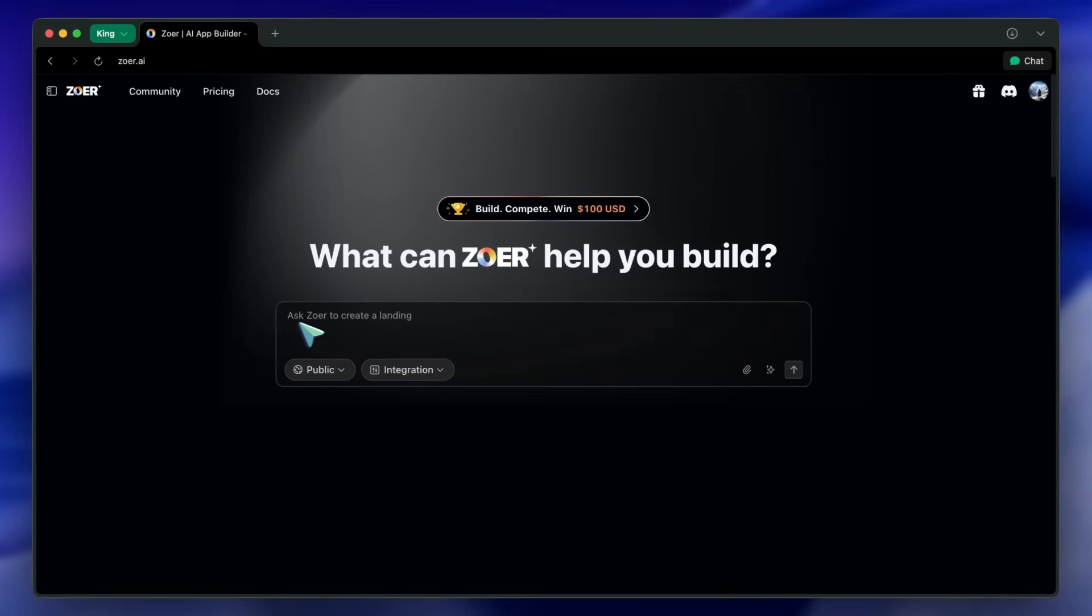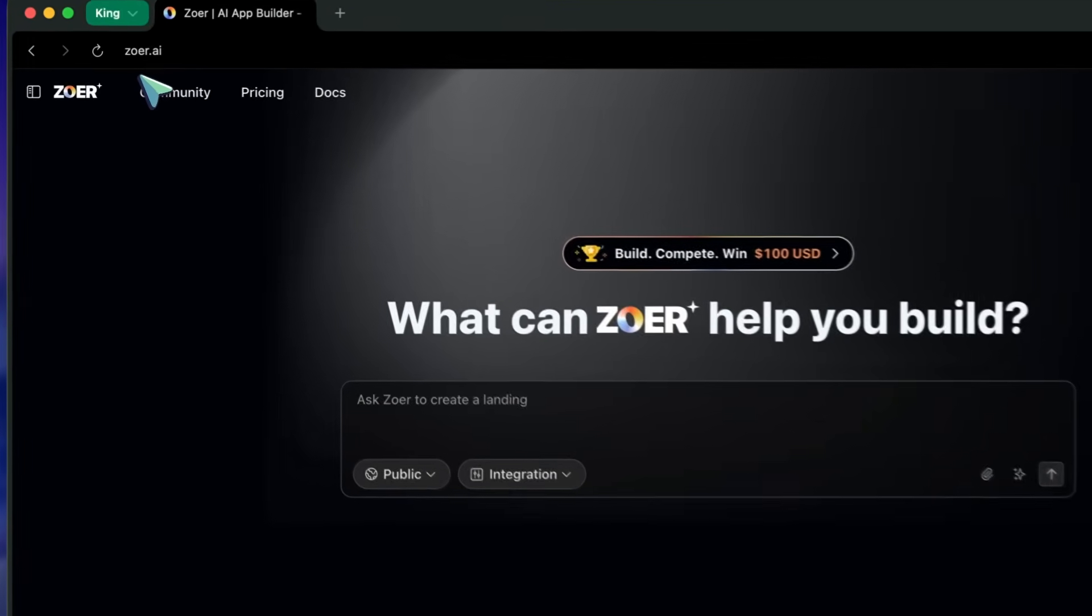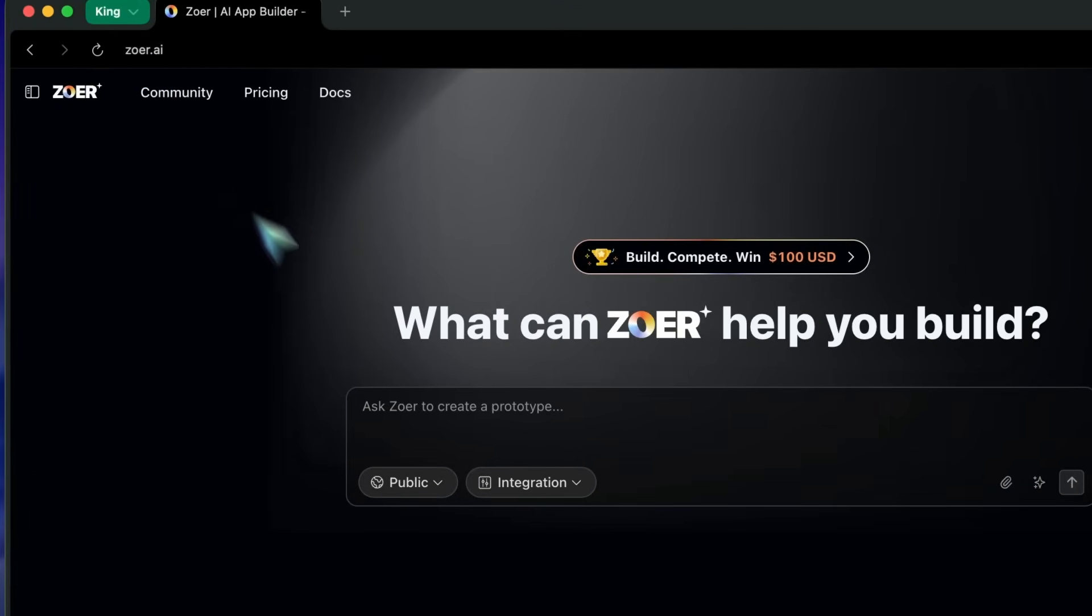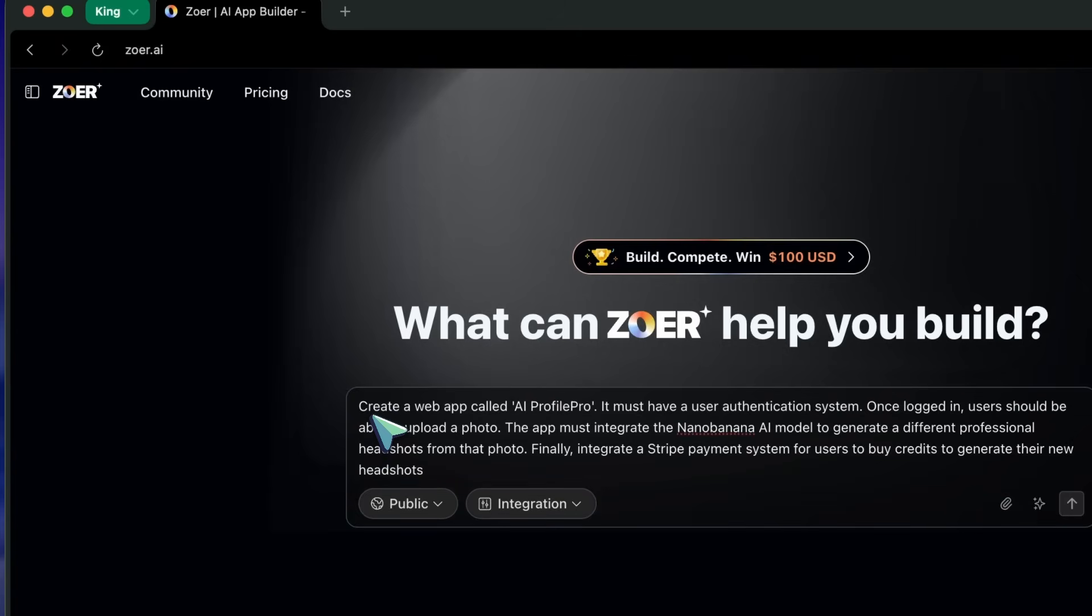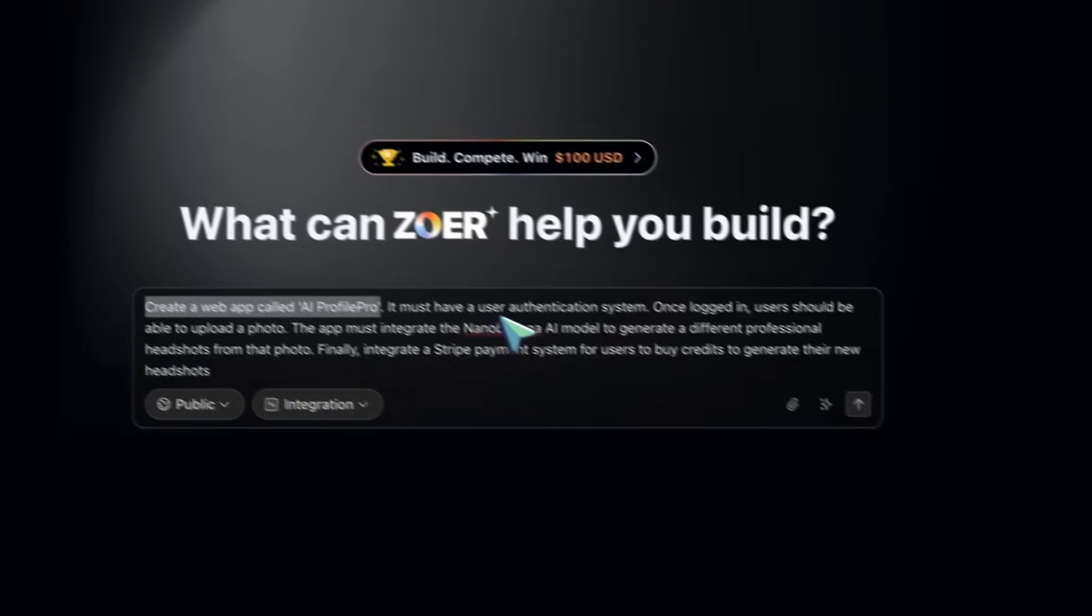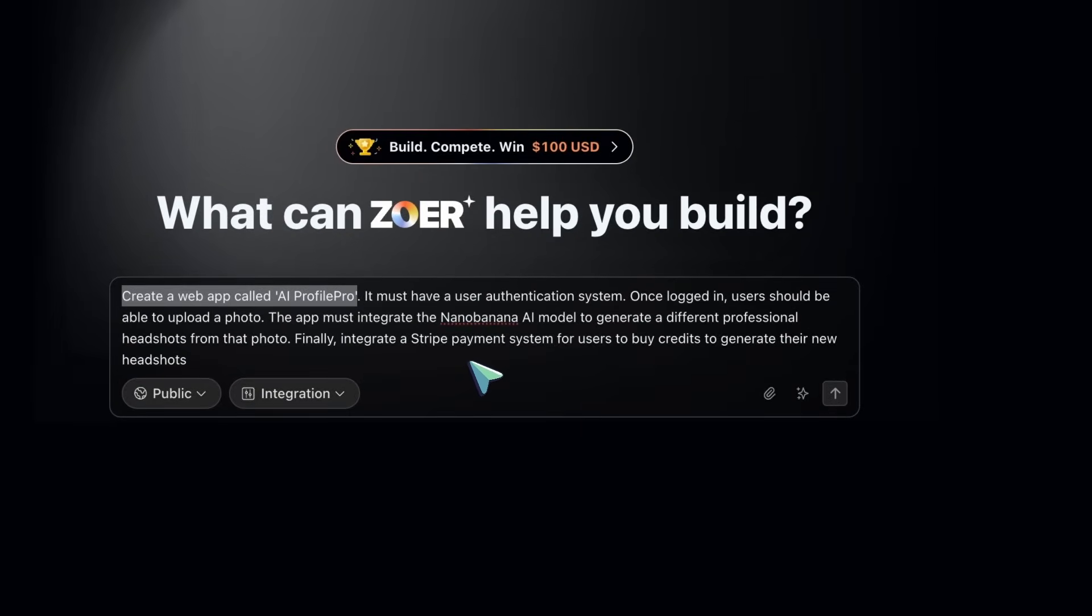First, head to Zohr.ai and you'll see a prompt box. I'll type: Create a web app called AI Profile Pro. It must have a user authentication system.